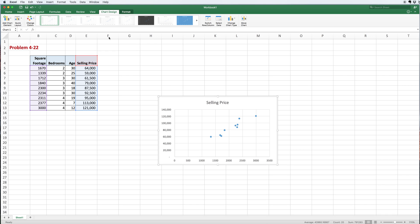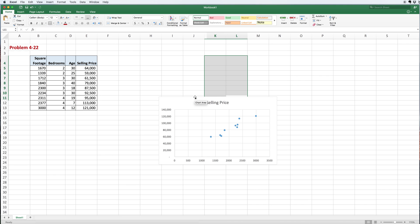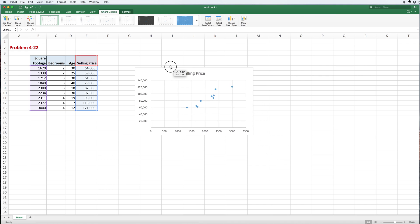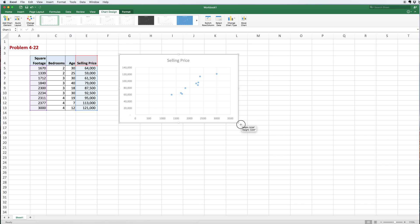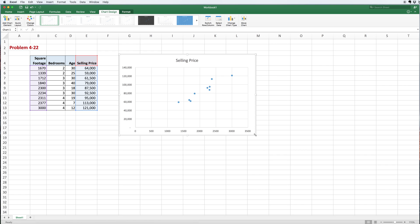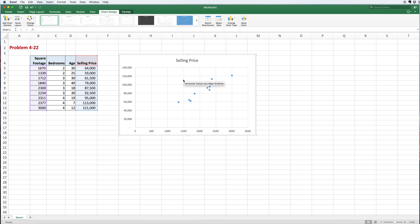We have the selling price on the y-axis and the square footage along the x-axis. The dependent variable is selling price, the independent variable is square footage. You can see from the shape of this that we have what looks like a line. This is pretty good.